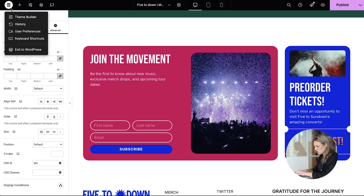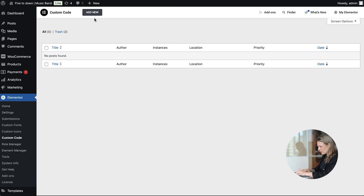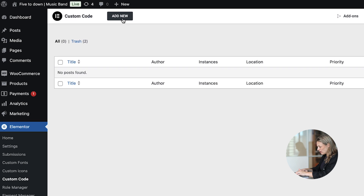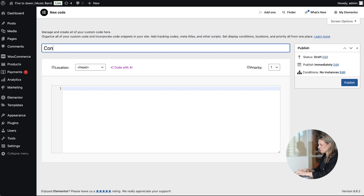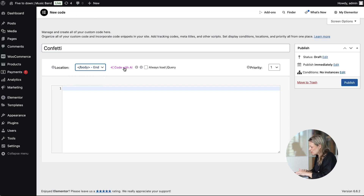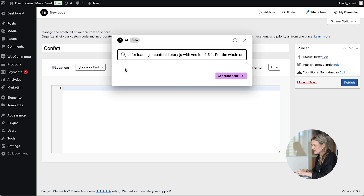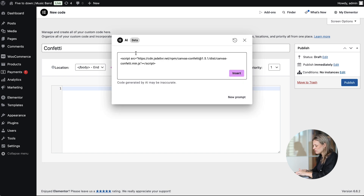Elementor AI takes the complexity out of creating custom interactions. You describe what you want in plain text and it generates the code for you. Power users, this one's for you — want to add some JavaScript flair to your site? Let's say you have a waitlist signup. With Elementor's custom code, it's easy to add a confetti explosion when someone joins. Go to the WordPress dashboard and under the Elementor menu, add a new custom code. Just tell the AI what you want: colors, particles, shapes — the whole shebang.